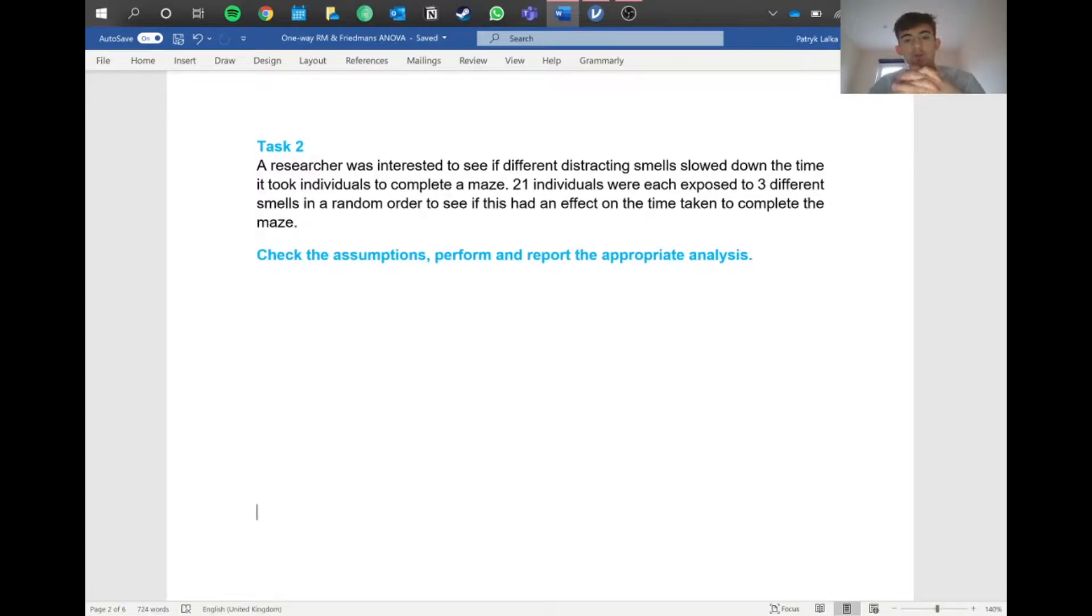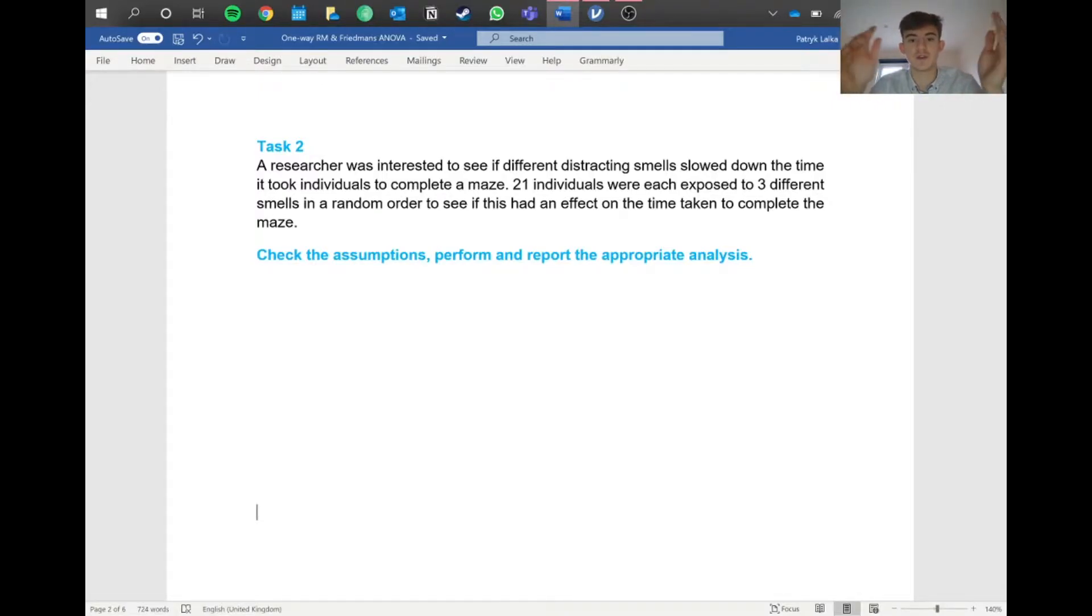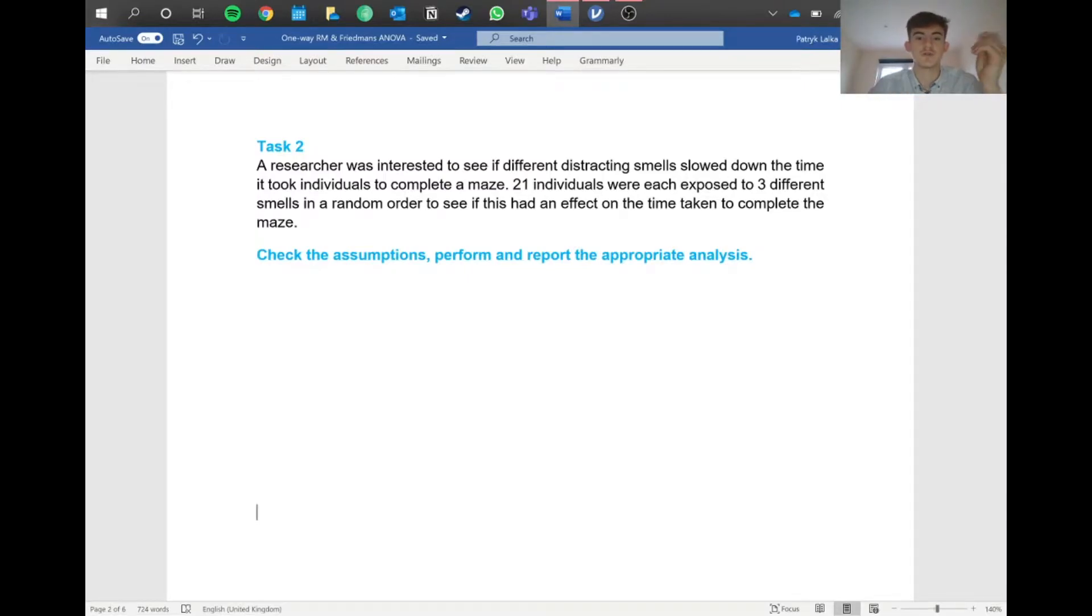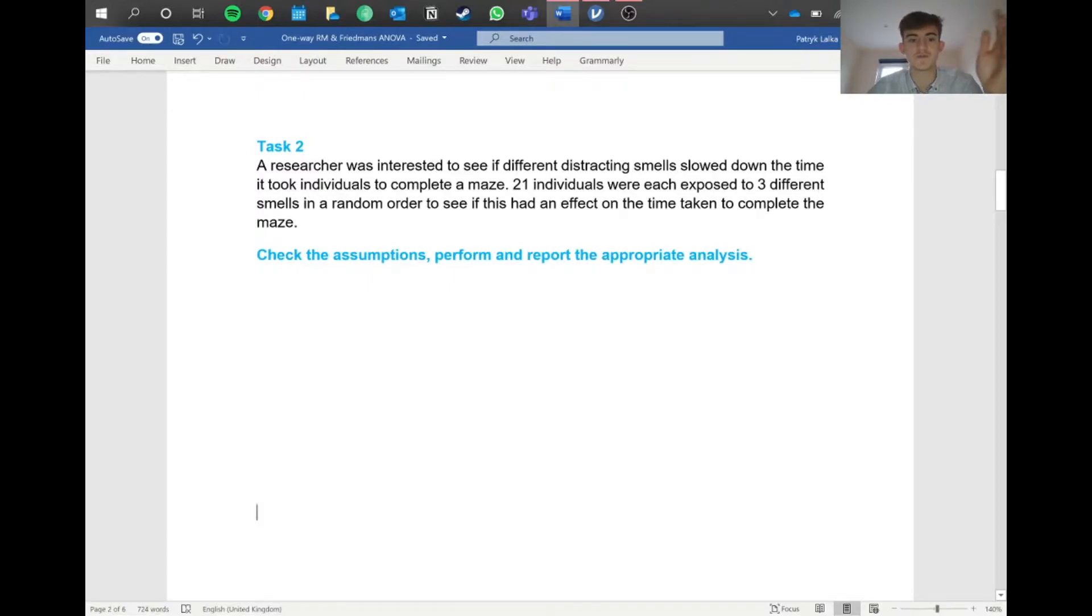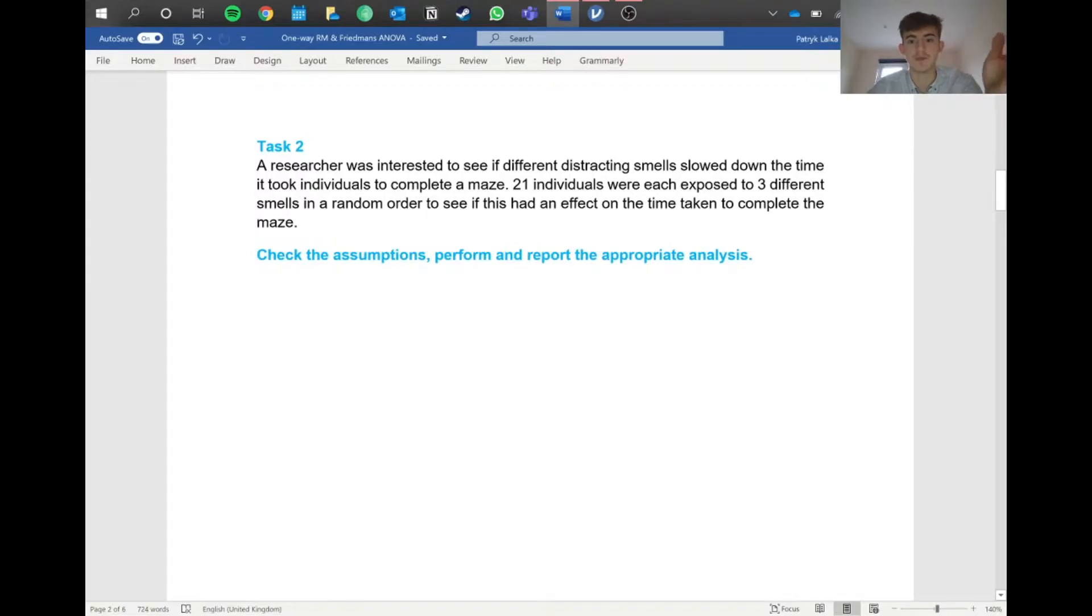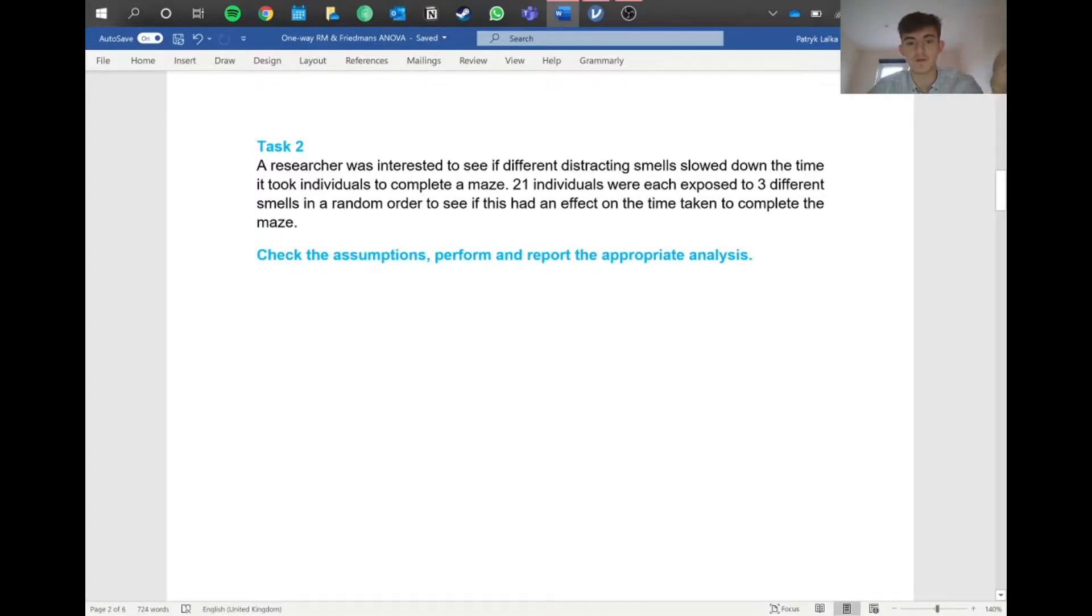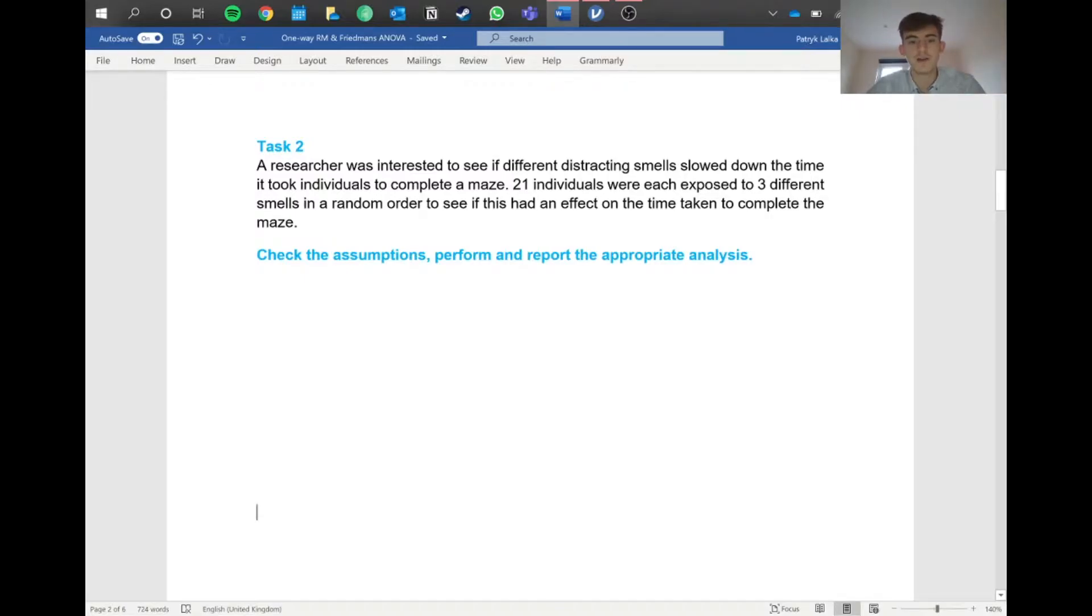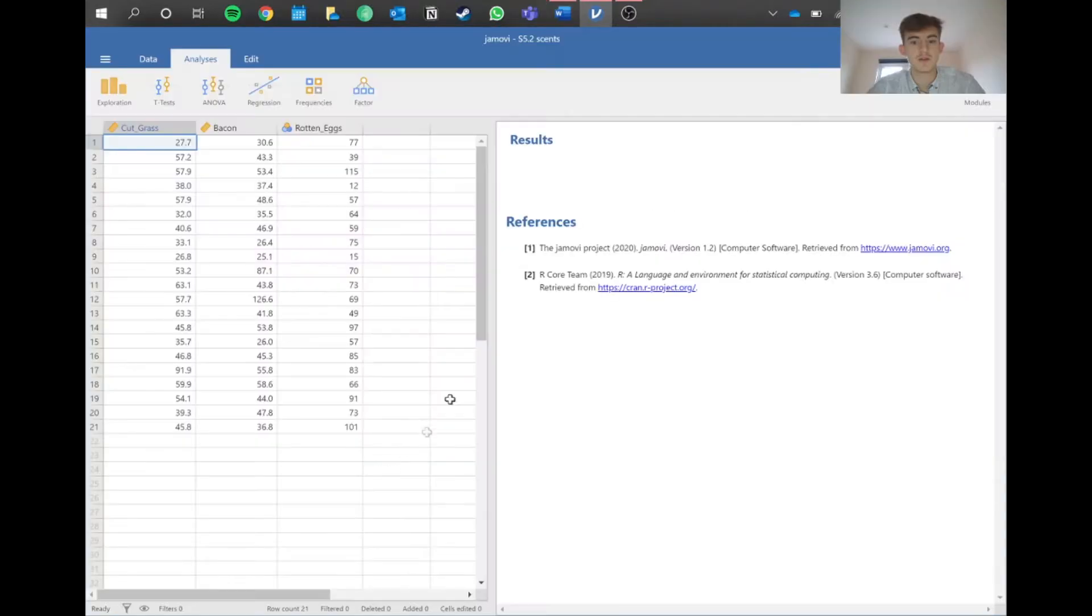The repeated measures ANOVA is a continuation of the dependent t-test. We're testing the same 21 individuals on three different factors, so we know we're doing repeated measures because these are dependent variables. If one person has an effect with one smell and then uses another smell, it's the same person, so there's an effect. Let's jump into Jamovi and see what we'll do.